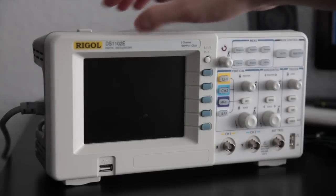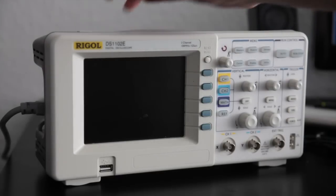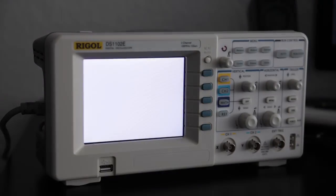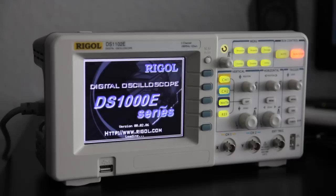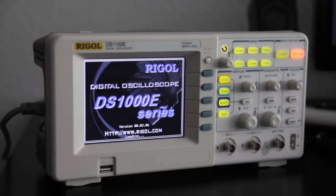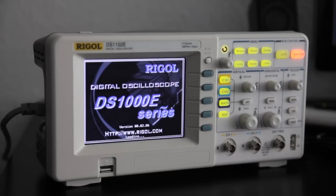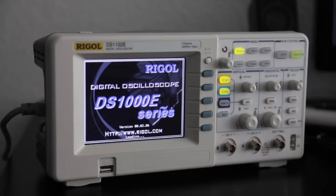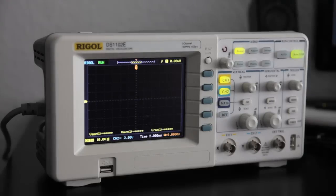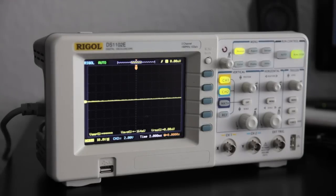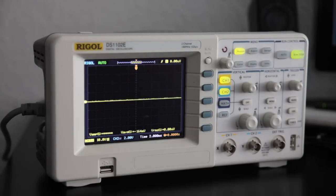So the first step is to start up the scope. And as you can see, for this tutorial I use a DS1000E series from Rigol. It's a quite cheap oscilloscope, easy to use, and we can learn a lot by using the device.